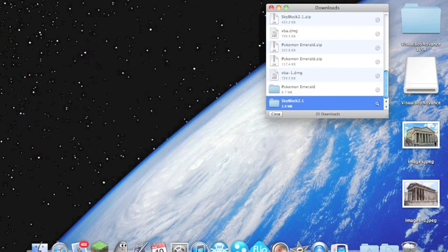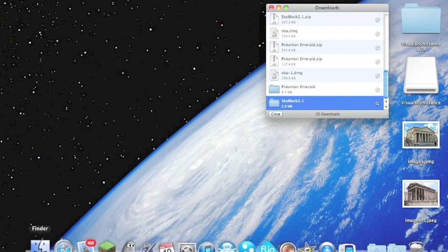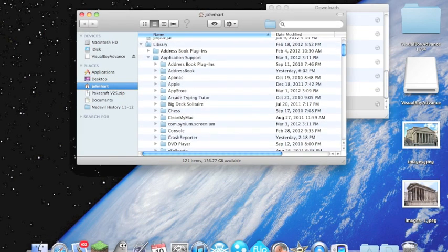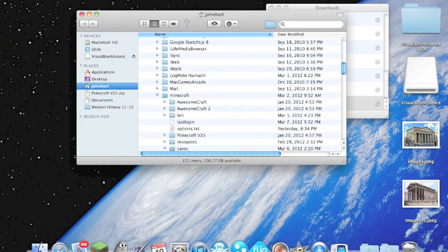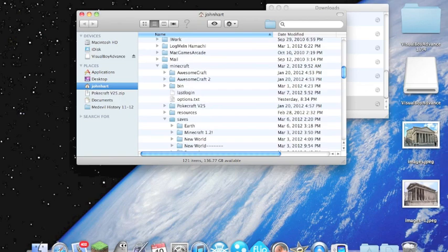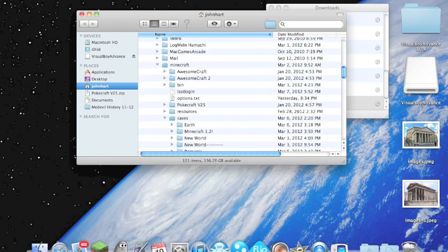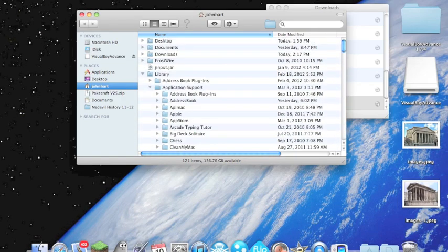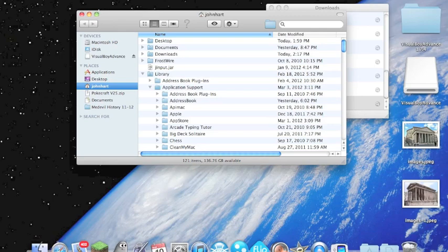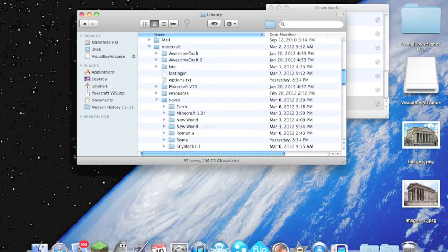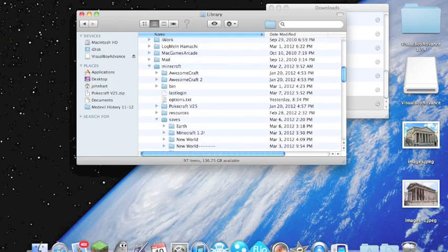Alright, once your Skyblock folder has downloaded, you can go to your Finder and you can scroll down to your Minecraft folder. Mine's right here, but if you have a big heap of mess and everything, if you can't find it, you can go to your username, then you can go to your library and type in Minecraft and your folder will pop up right here.